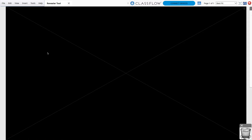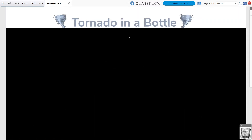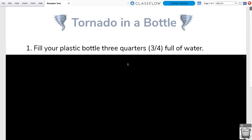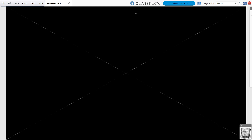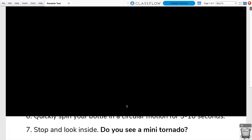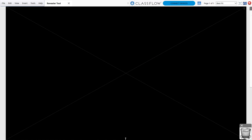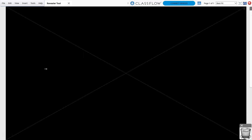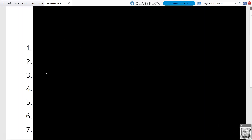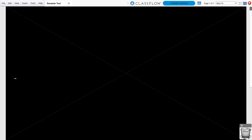The Revealer tool comes in handy for isolating instructions. You can reveal hidden objects by clicking and dragging the blind from the top, bottom, right, or left. Simply look for the cursor.